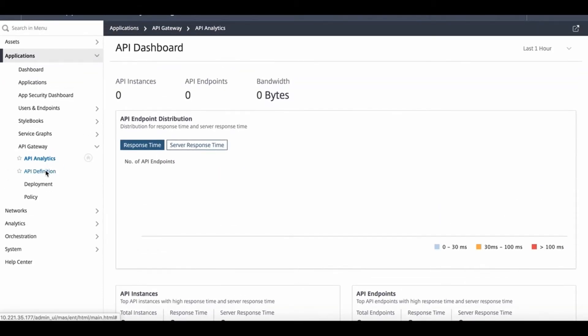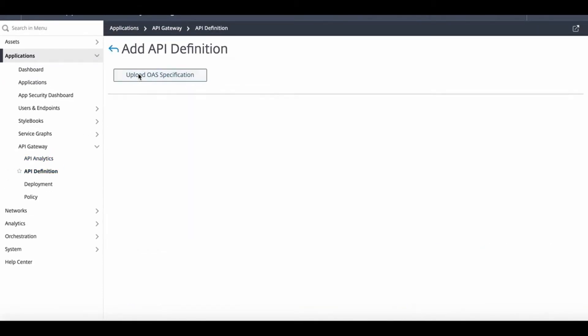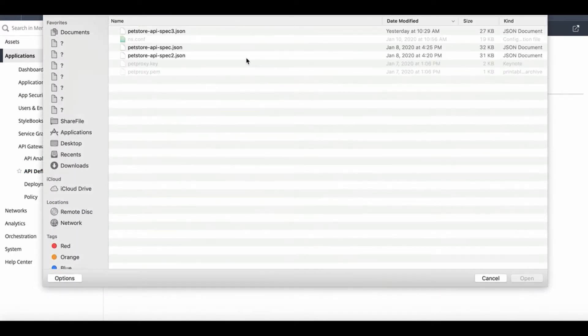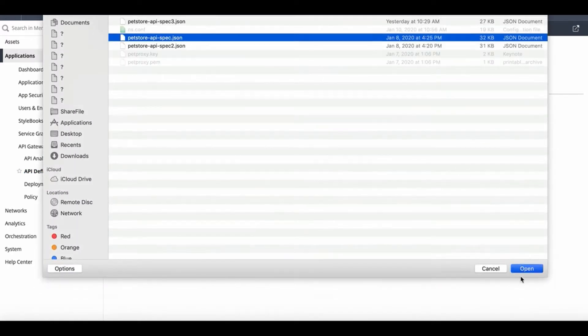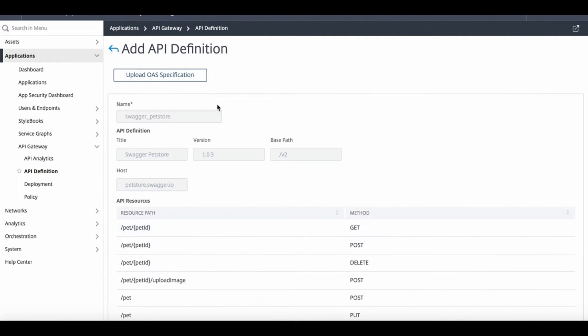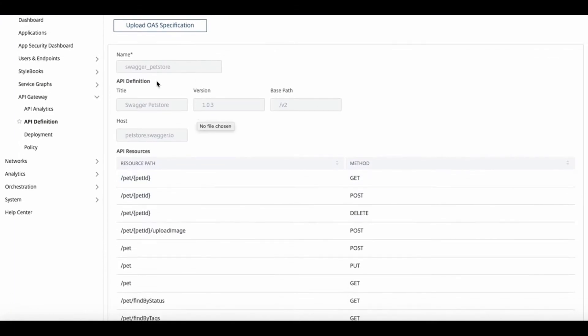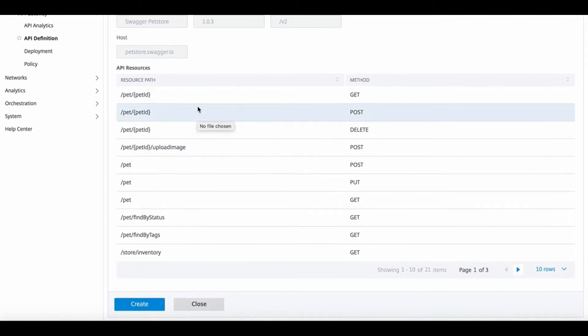In this example, we'll use the PetStore API definition file. Once it's uploaded, we'll be able to parse the OAS file and identify all the API resources along with their paths and accepted methods for each individual endpoint.